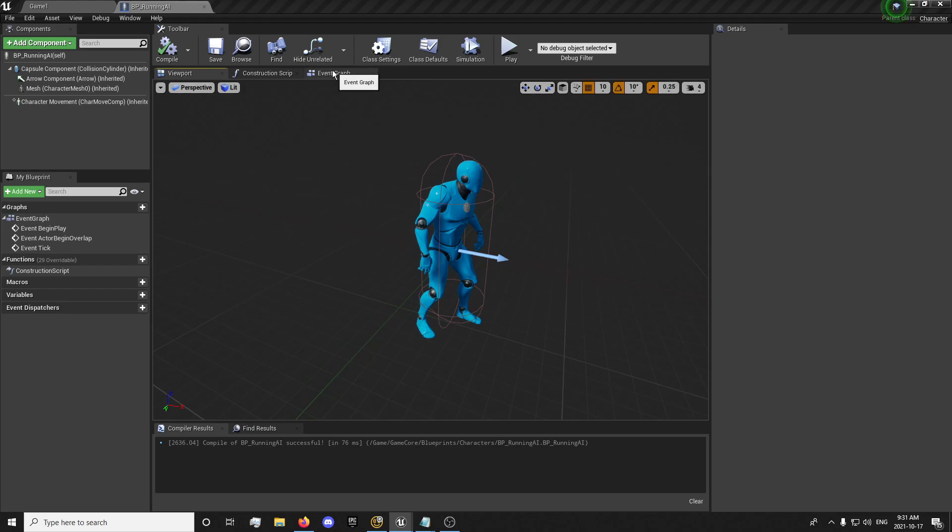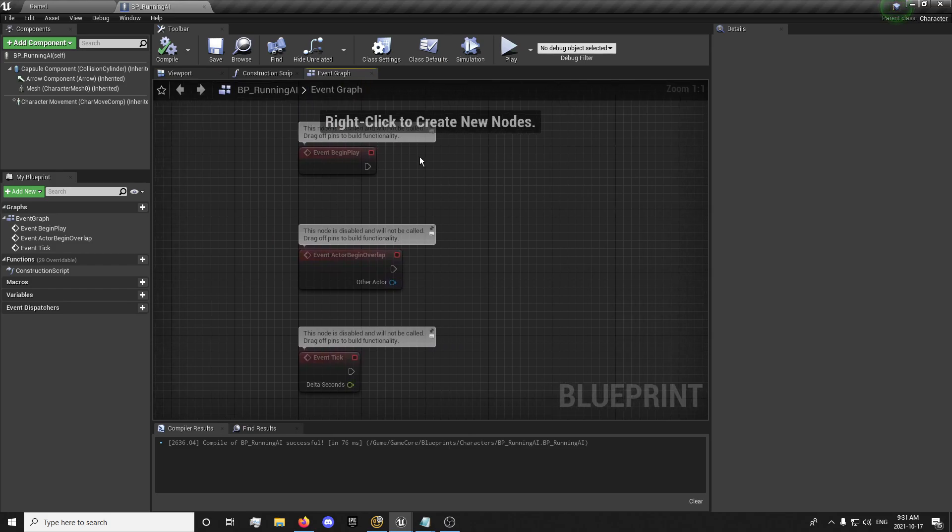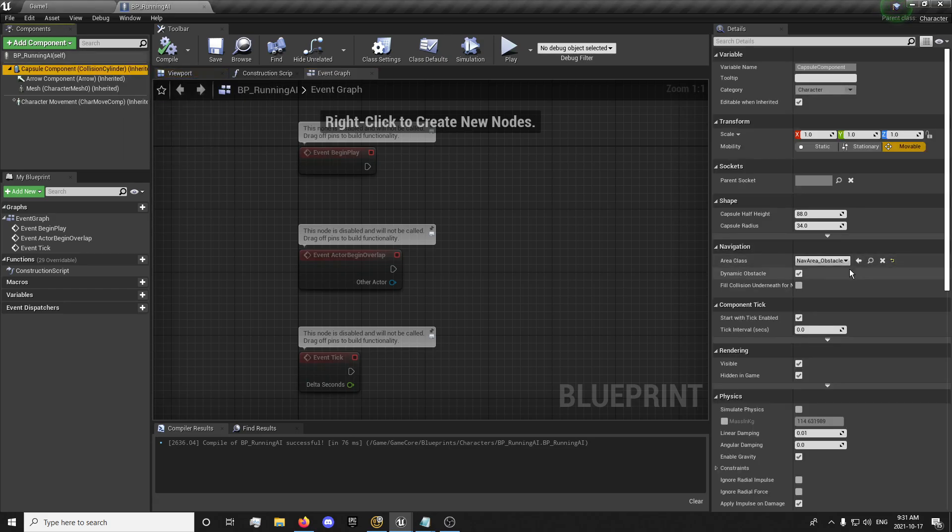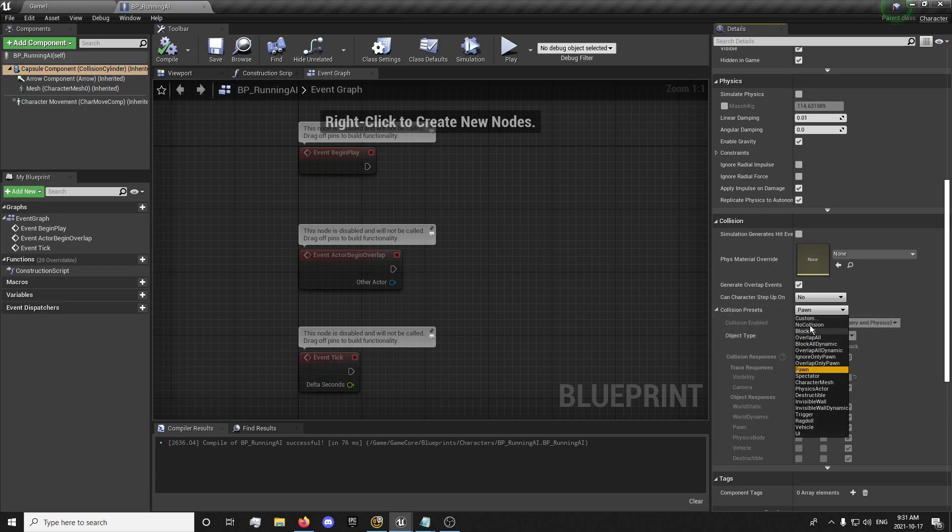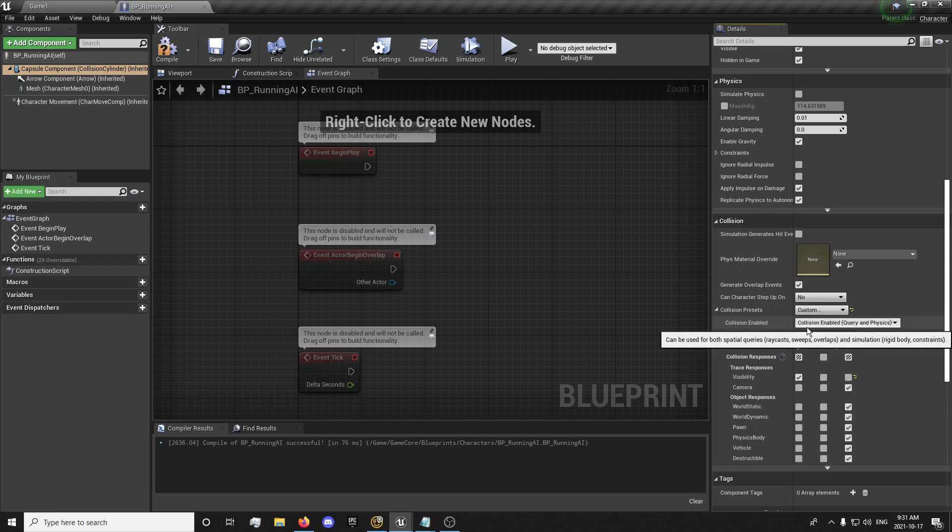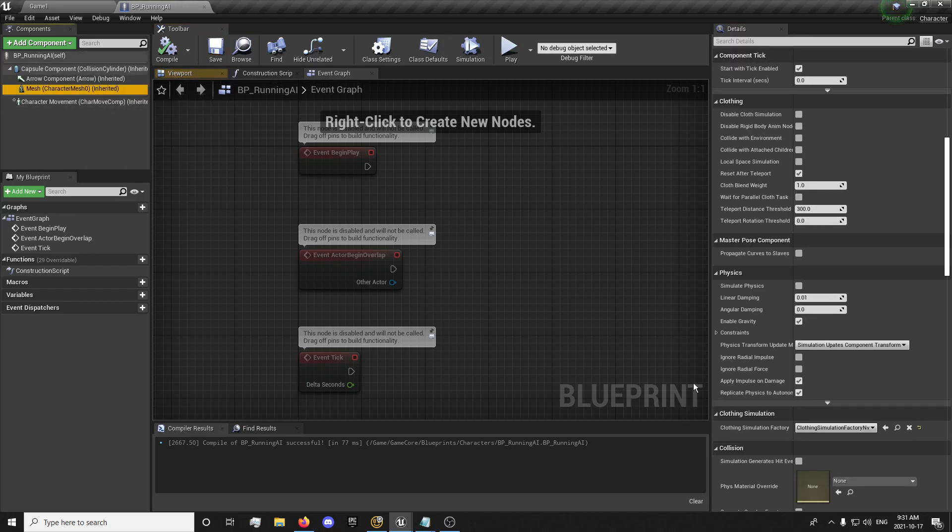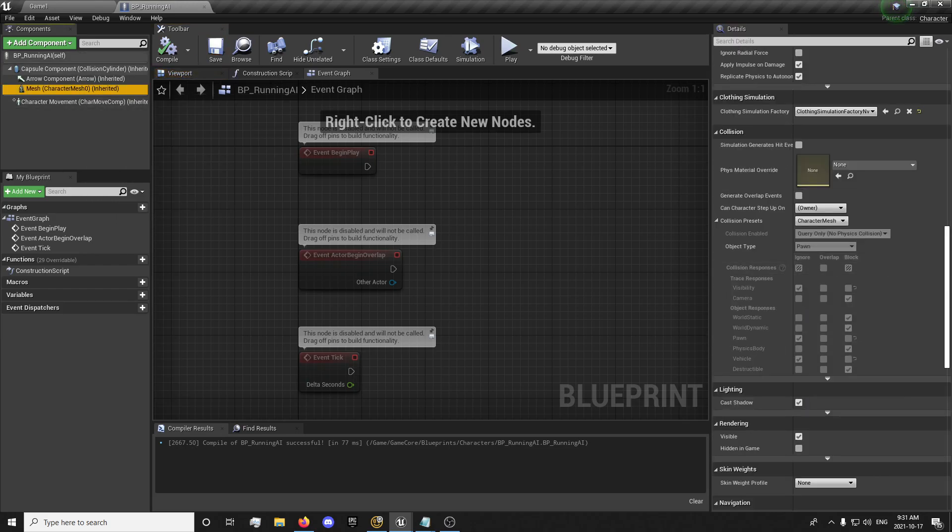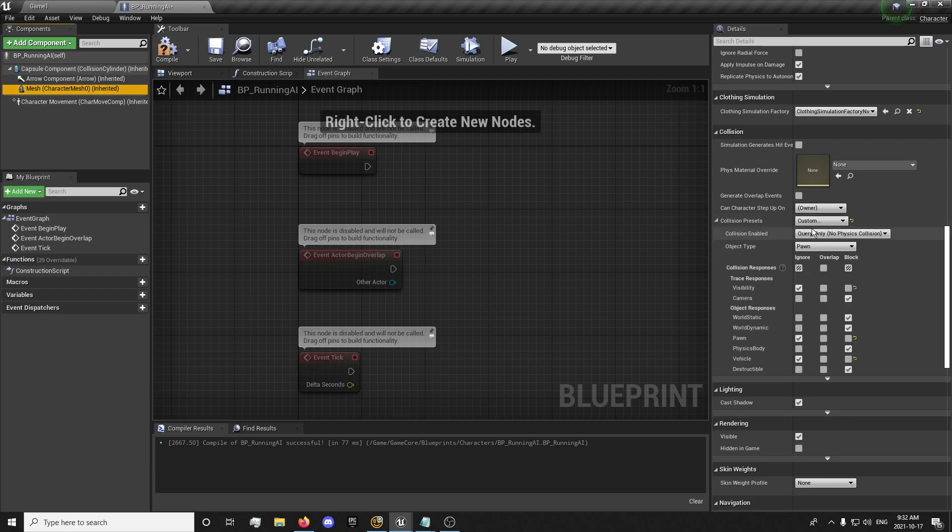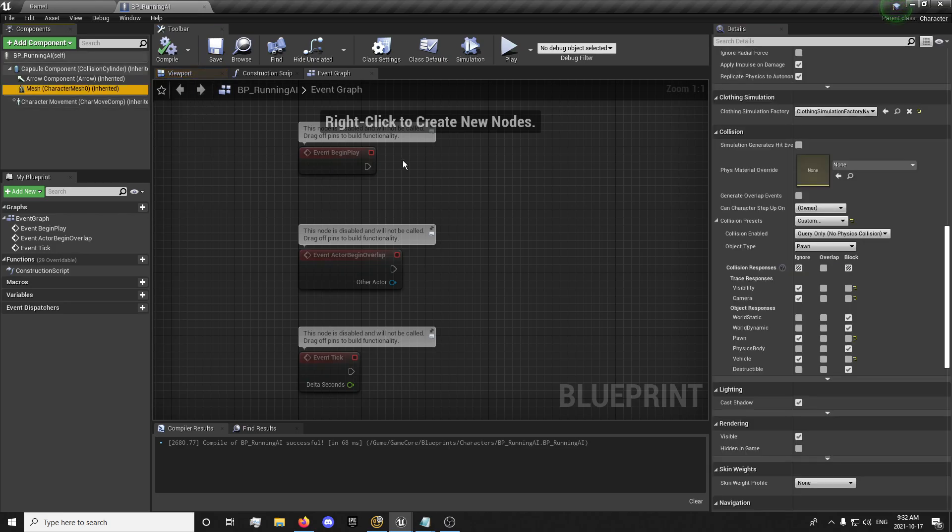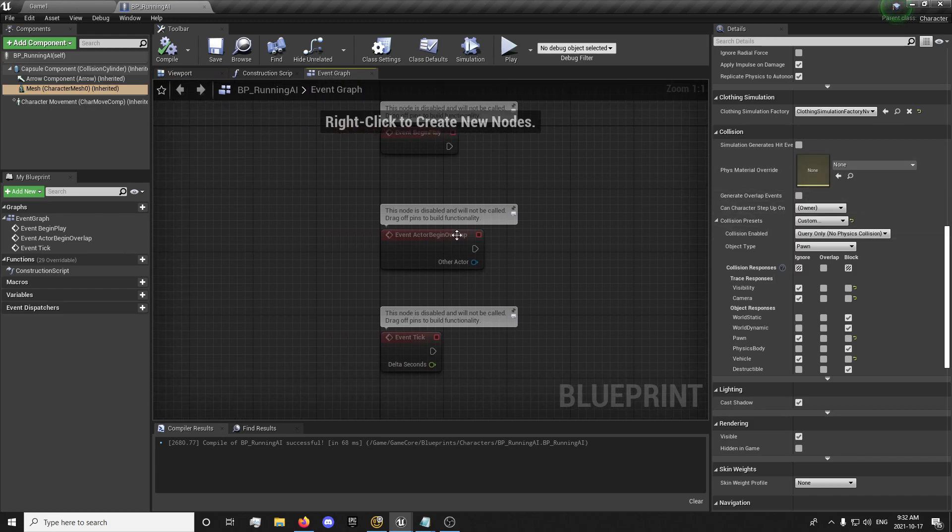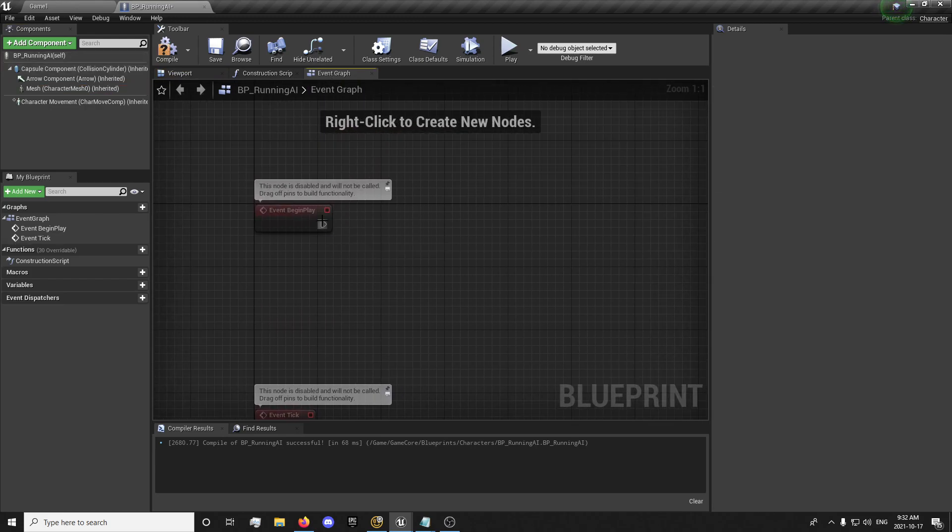Alright. So the first thing we want to do is go into our event graph. We're actually going to deal with the collision first. So we want to go to our capsule, scroll down. So we don't forget this, turn this on custom. And we're going to want to ignore camera, so the camera isn't bumping into all the AI. Go to our mesh, custom, and do the same thing right here to the camera.